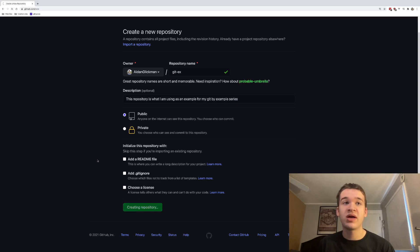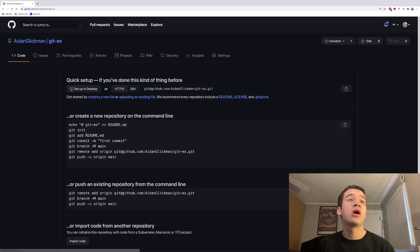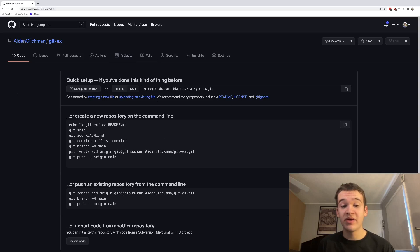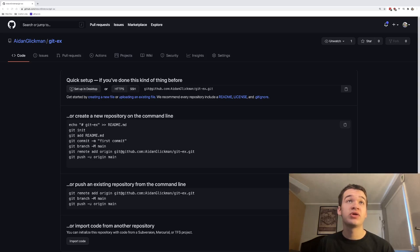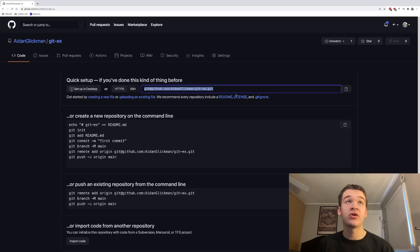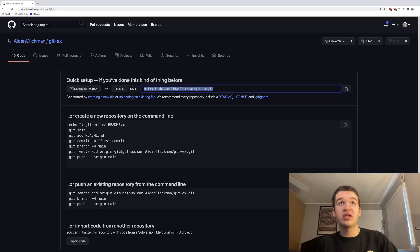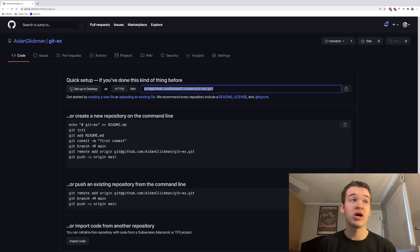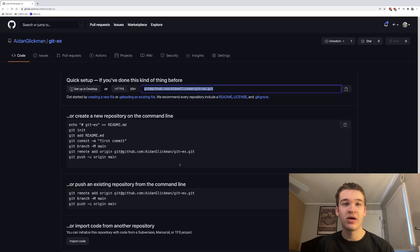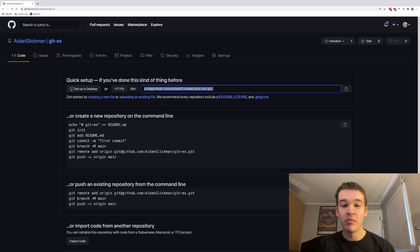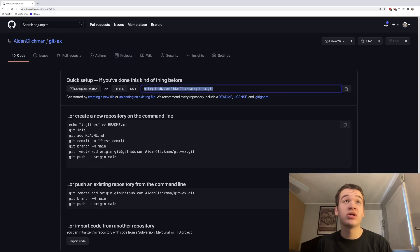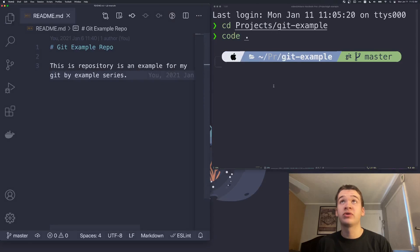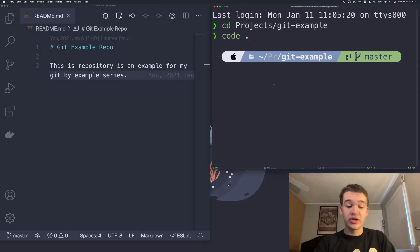Once we do that, we will be greeted by this screen right here. From this screen, we can see that we have this URL right here on the SSH version. This is just the actual Git URL for our repository. It also talks about how you can actually do this here. But what you're going to want to do is flip back over to your terminal.